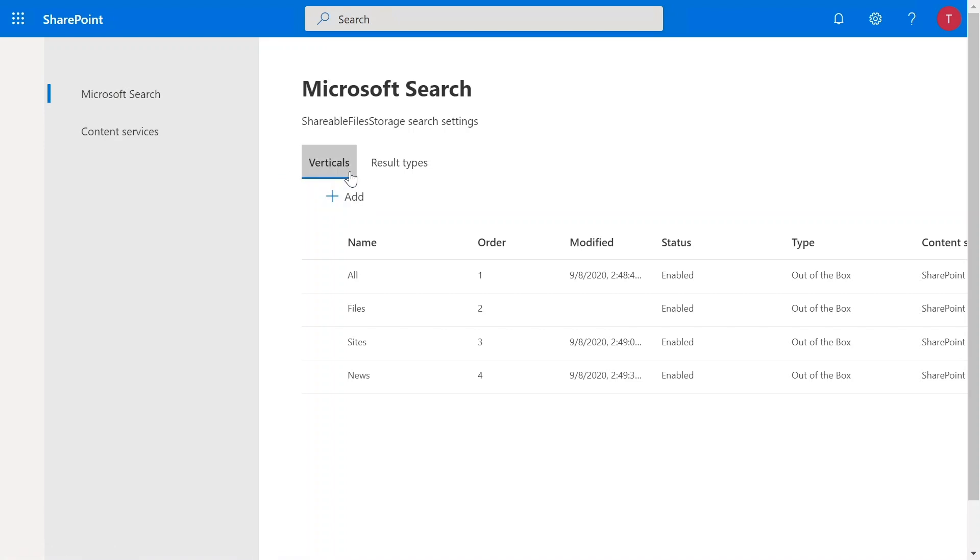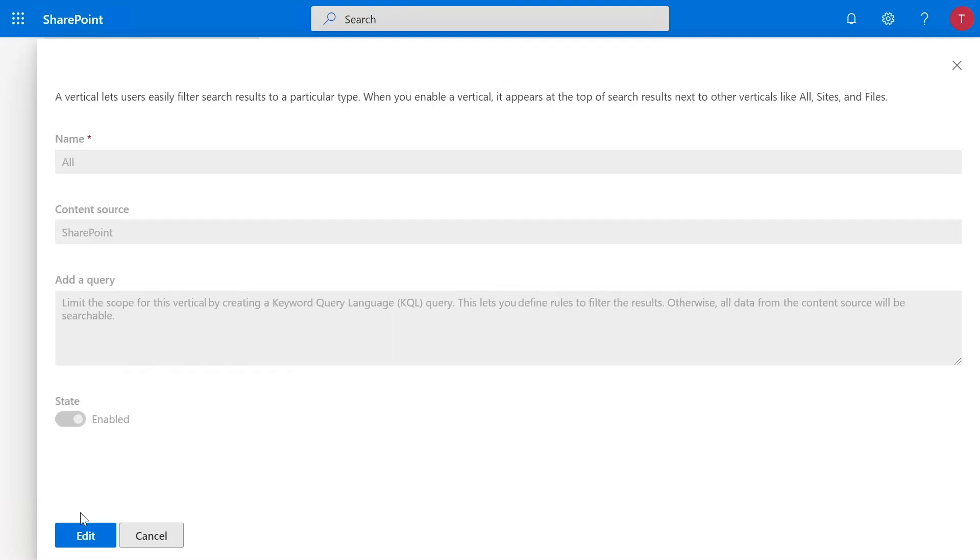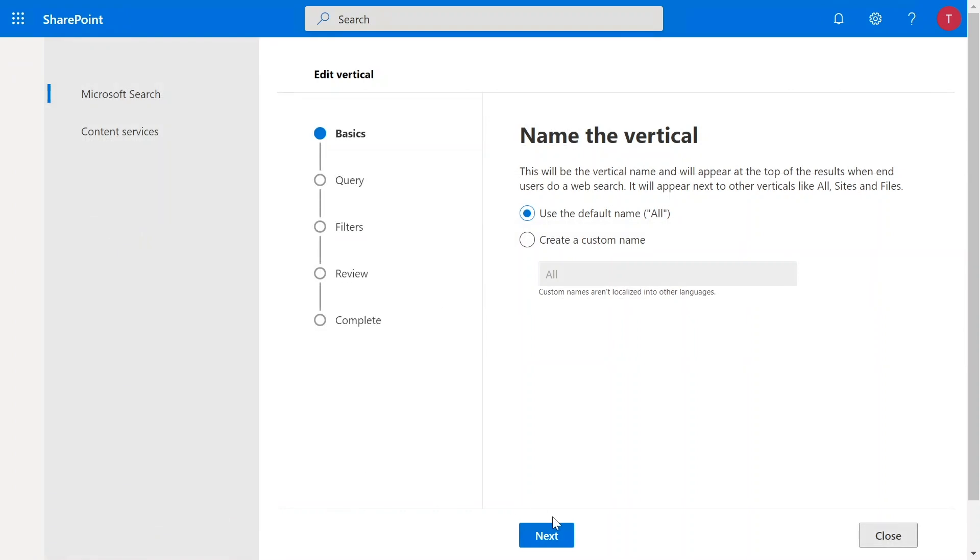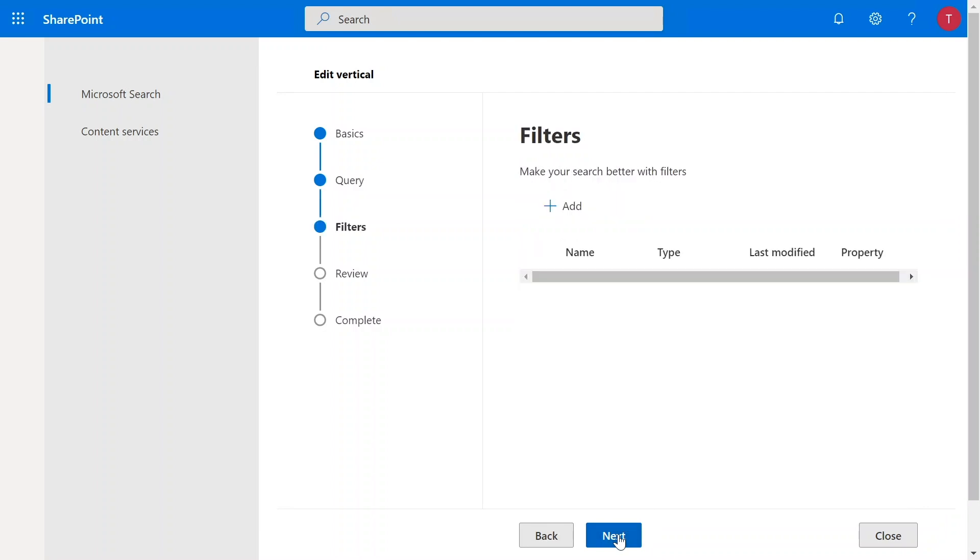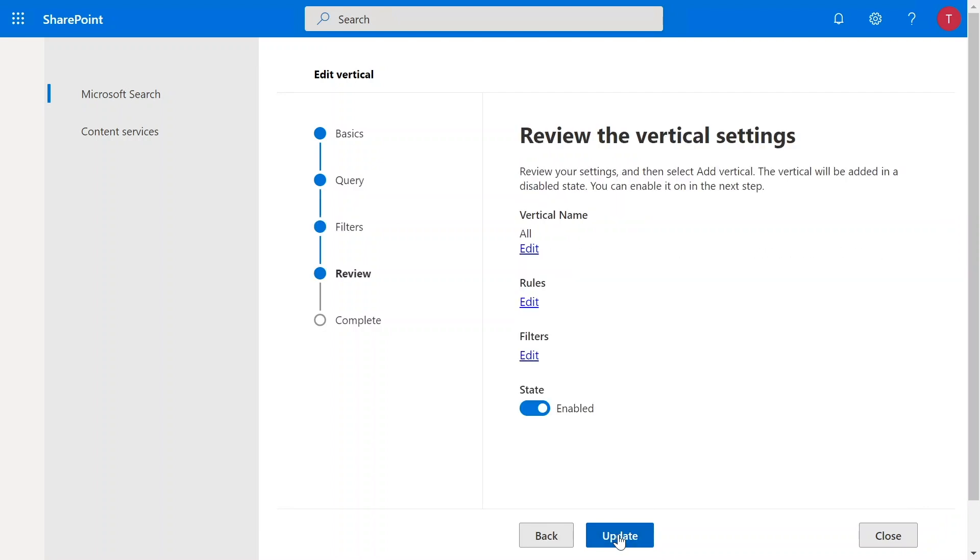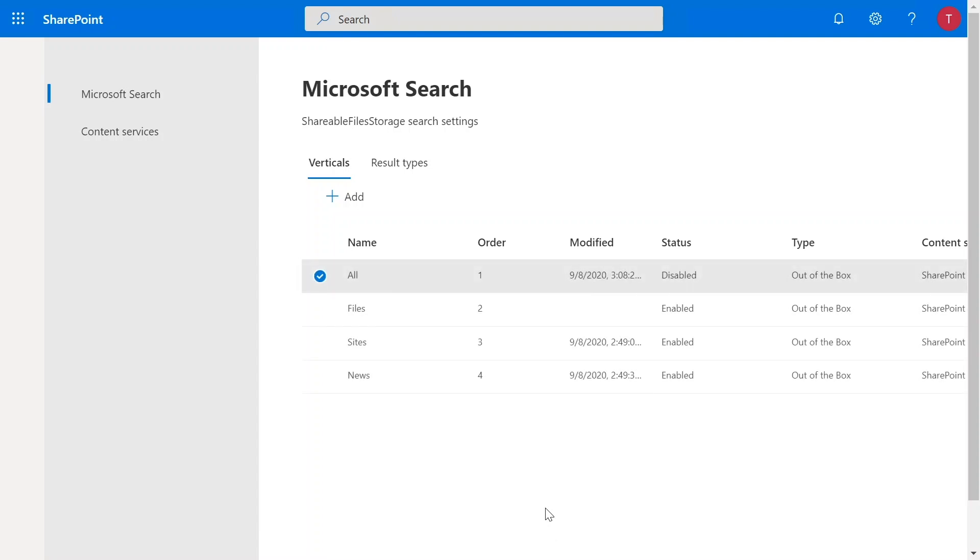As you see, you have the same customization capabilities you have seen in the M365 admin center. However, any of these settings you apply over here would be specific to this site. So, in our scenario, we want to disable all the verticals except the files vertical. So, let me go on the all vertical. Click on edit. You see that we have the same customizations which you have seen at tenant level. And here, I just go and disable it. I repeat the same process for sites and news.